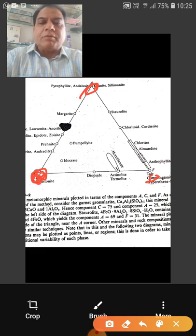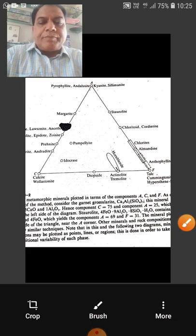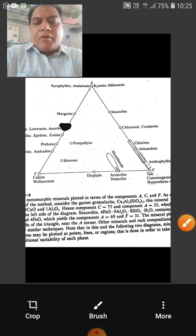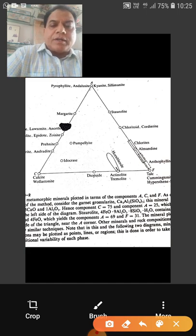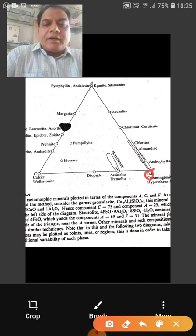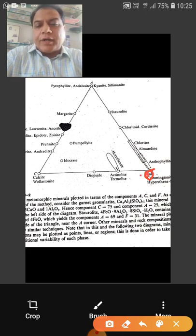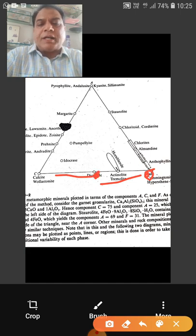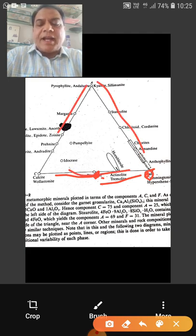At the F corner — MgO, FeO, MnO — minerals like hypersthene and cummingtonite are marked. In between, for example, diopside would be plotted because diopside contains both CaO and FeO/MgO. In this way, we can mark different minerals and the compositions of different rocks — thousands of compositions can be plotted in this diagram to determine the metamorphic fields of those rocks.